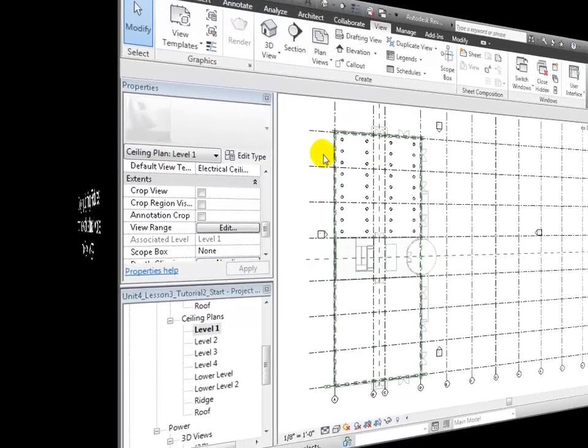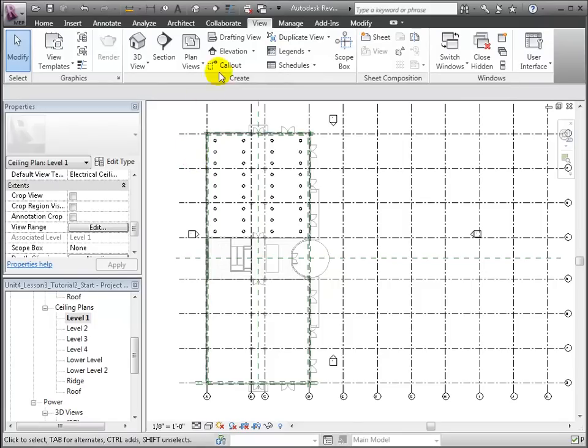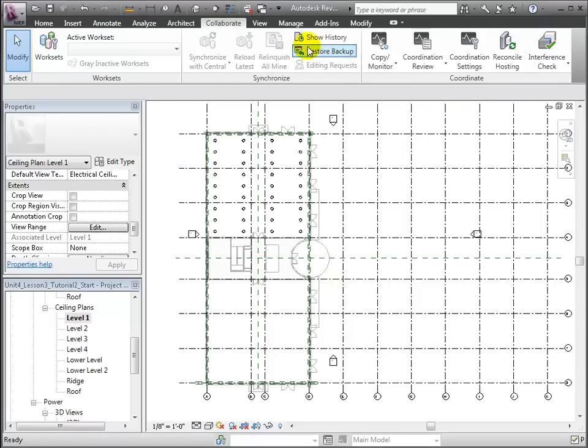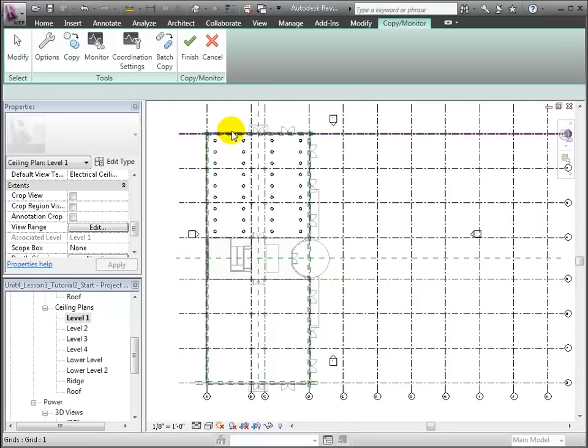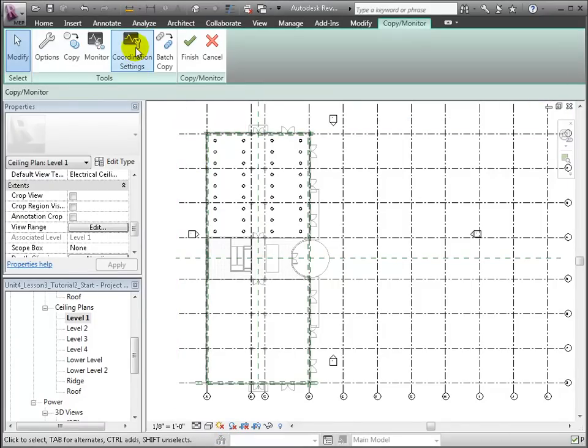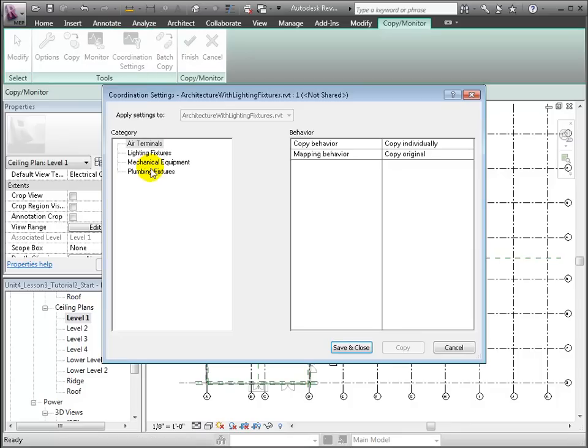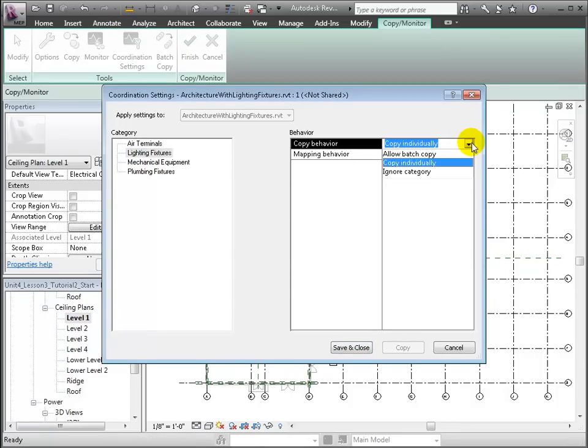For the Copy behavior, we'll choose to copy them individually or as a batch. We'll choose Copy Individually. Then for the Mapping behavior, we'll choose to copy the original fixture types rather than mapping them into different types in our MEP model.